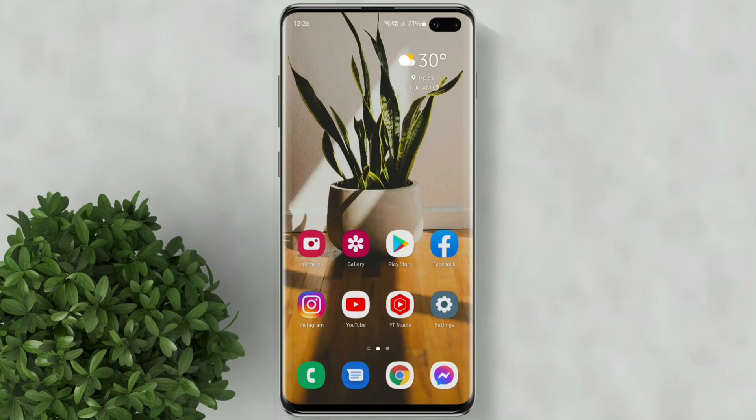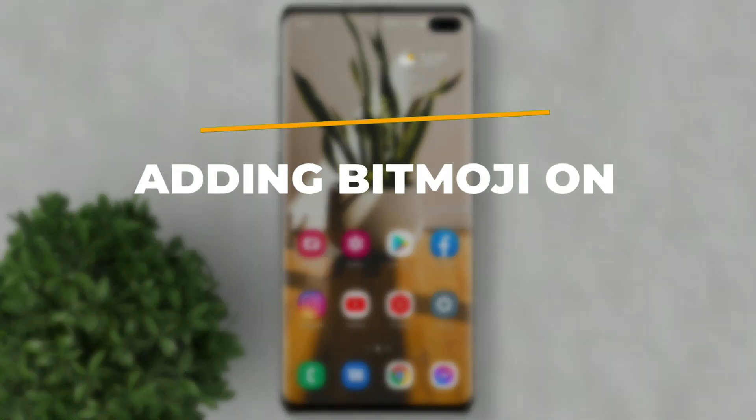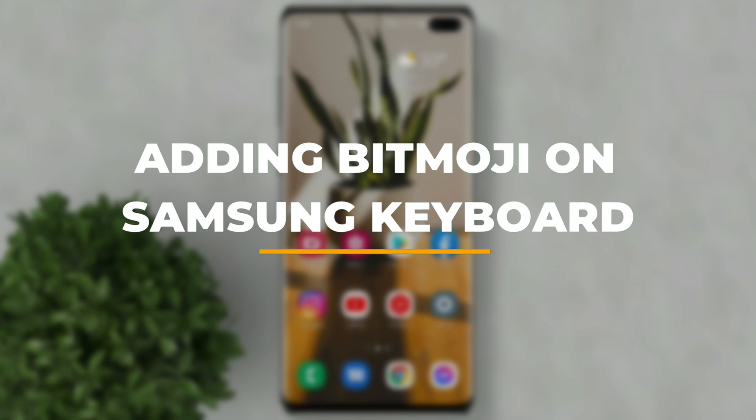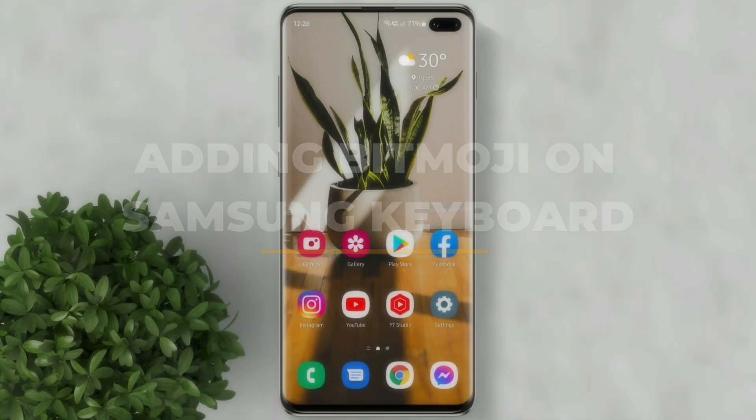Welcome to Filmoments Tutorials. In this video I will show you how to add Bitmoji on Samsung keyboard.